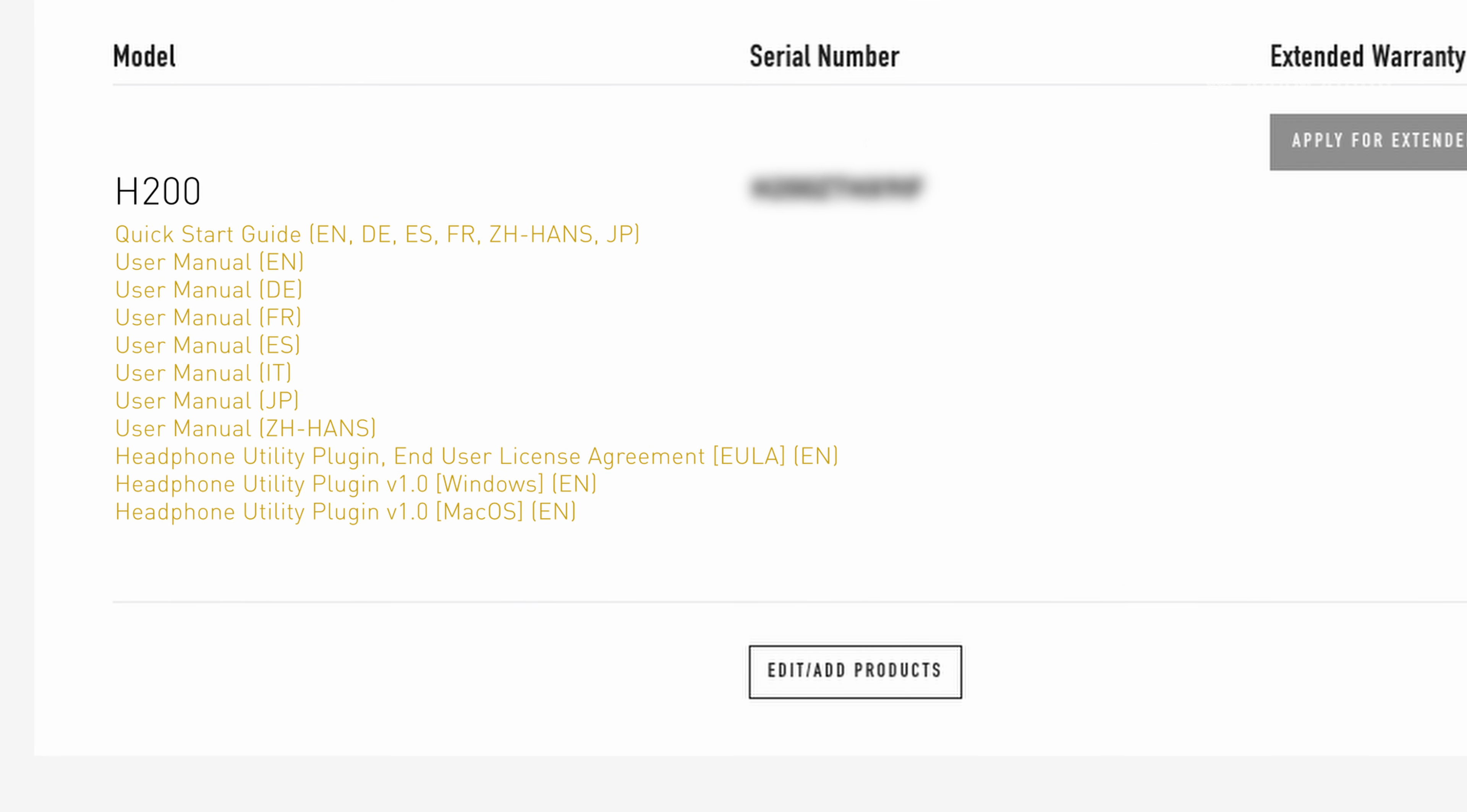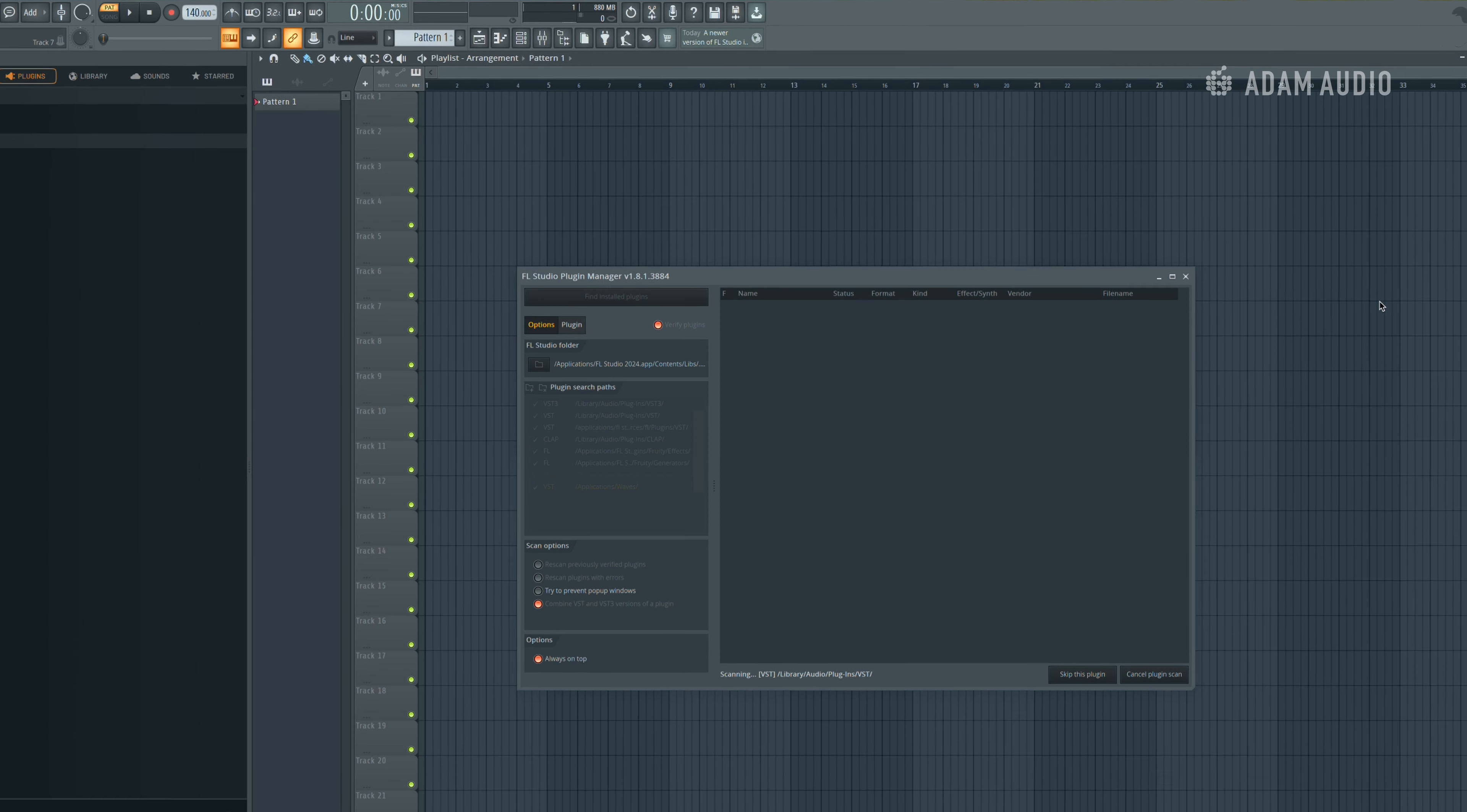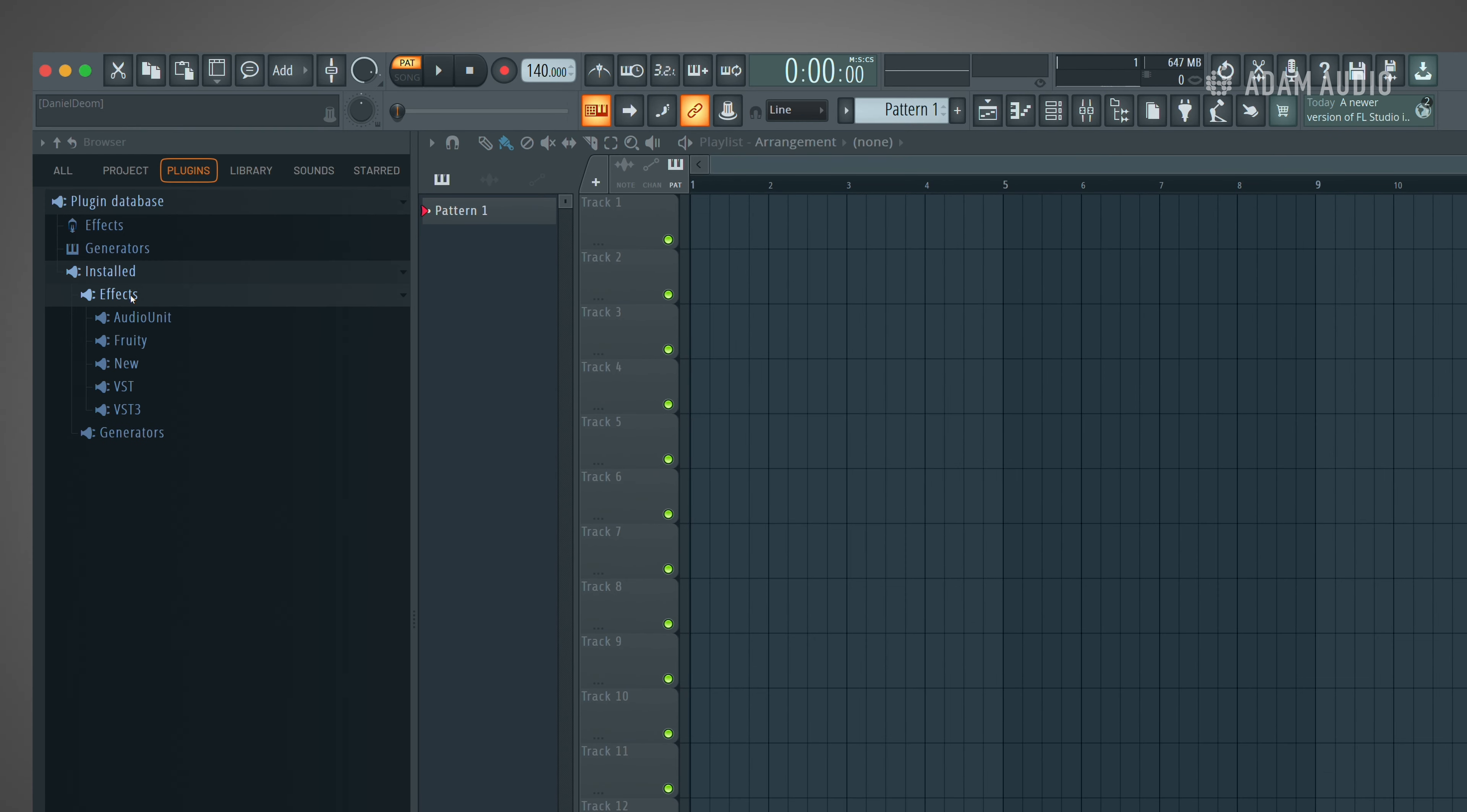Once installed, open your DAW and scan for new plugins if necessary. The headphone utility should appear as a VST or audio unit under Adam Audio as the manufacturer.